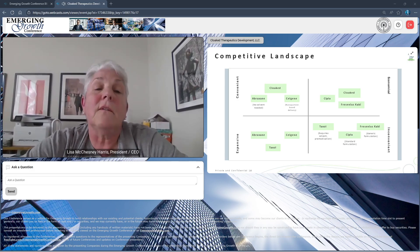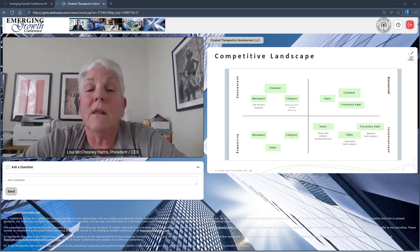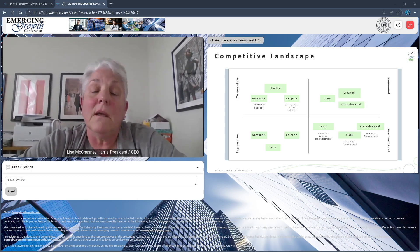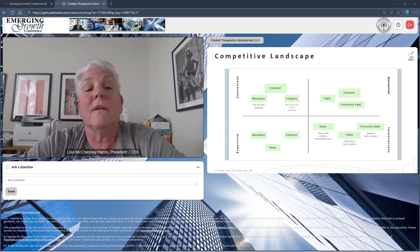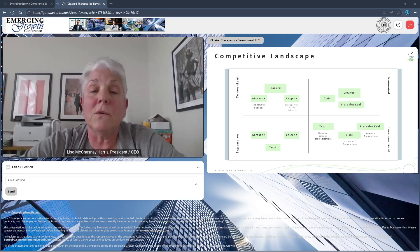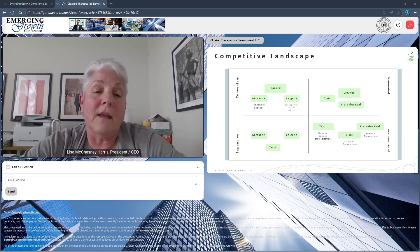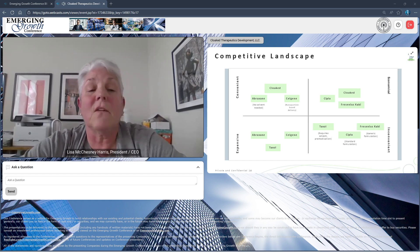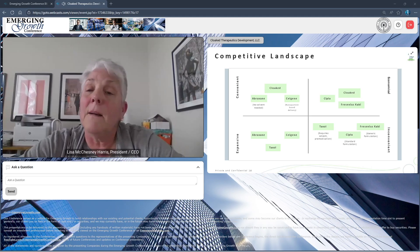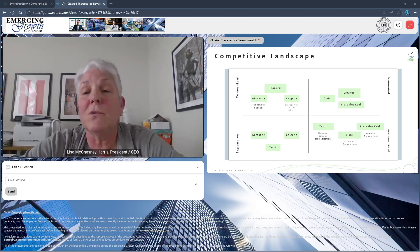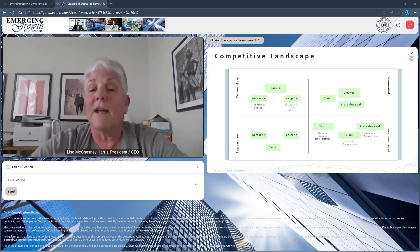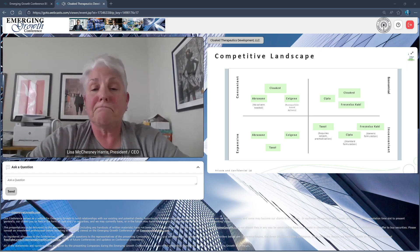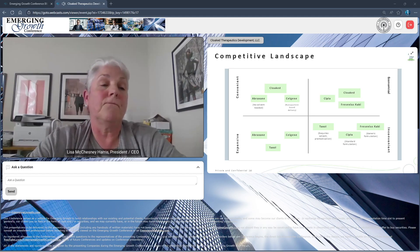The competitive landscape is illustrated here where Cloaked is centered amongst the currently convenient products. Cloaked exceeds these. It is easily diluted into IV fluids for delivery. Abraxane and Celgene tend to be quite expensive, well above standard Taxol. We hope to make it more economical by virtue of ease of production.